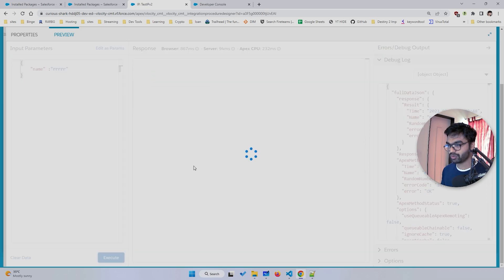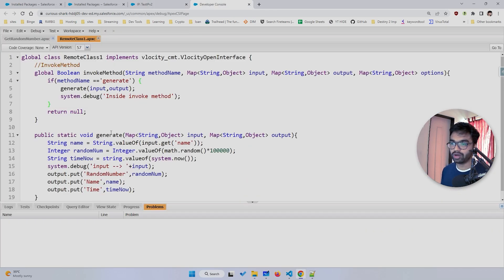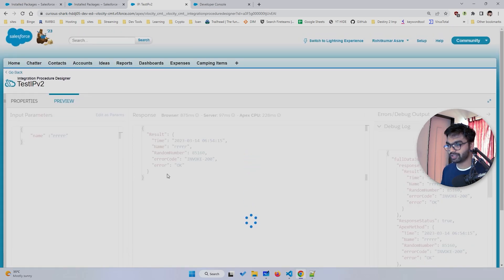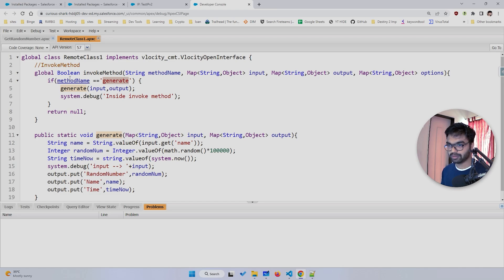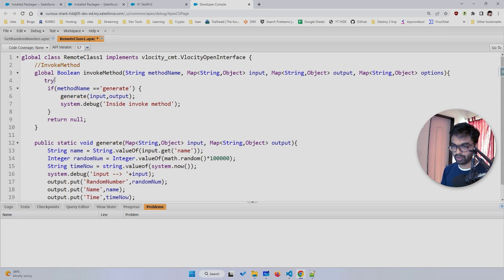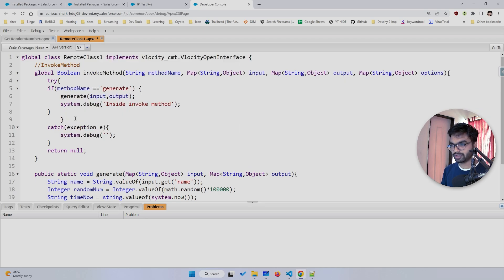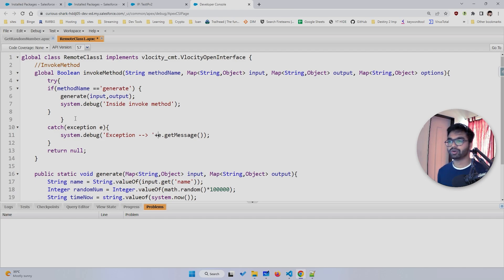Now if I type any random method name like 'test' in the Remote Method field and execute, I get no output because the condition doesn't match. But if I paste back 'generate' and execute, the data comes through correctly. The second best practice I recommend is wrapping your logic in a try-catch block — add a try block and catch an Exception, then use e.getMessage() to print the error.